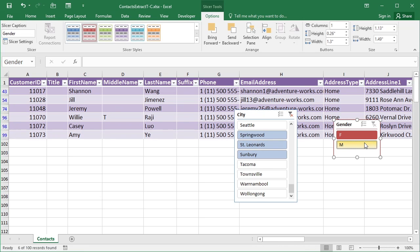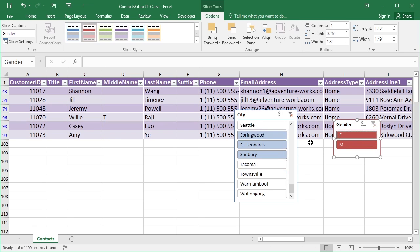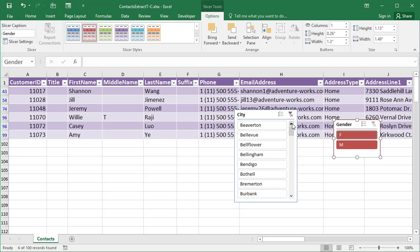I can work in conjunction with the Gender one, and click on M, and I only see Males, Springwood, St. Leonard's. Put the females back, and I get all three towns back. So one of those towns dropped out of the filtering when I only chose Males, because there's only females that live there. So you can work these in conjunction with each other.